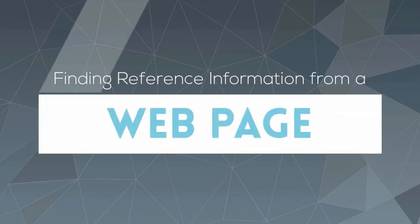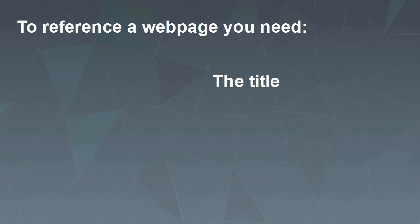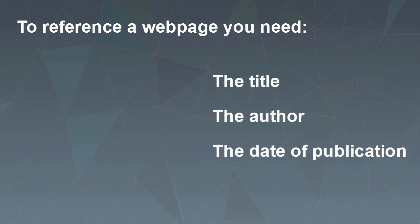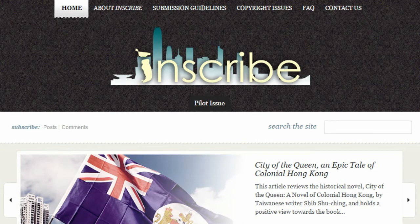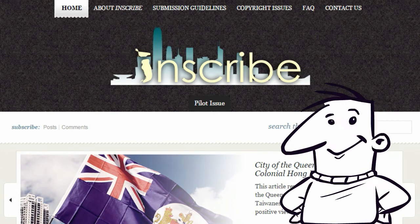Finding reference information from a web page. To reference a web page you need to find information about the title, author, and date of publication, in the same way you would need to find this information for a book, journal, or article. It can be difficult to reference a web page when it doesn't have a clear author or date. So let's look at what you can do to overcome this.